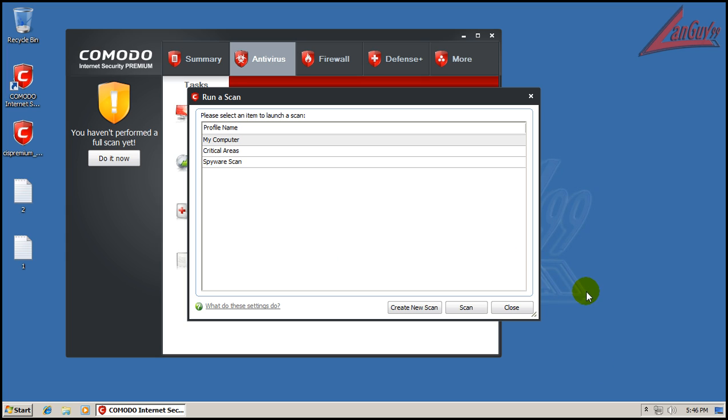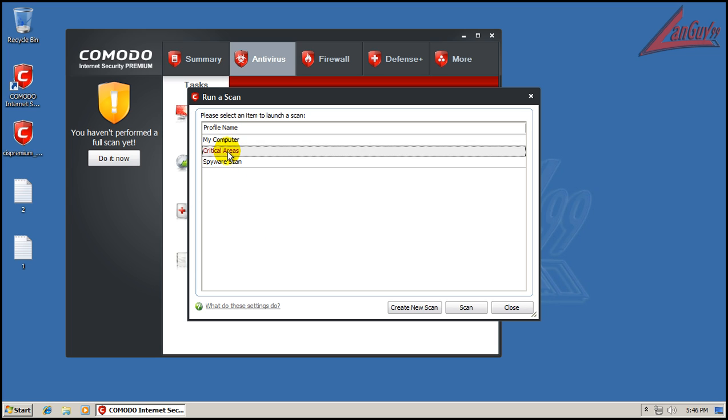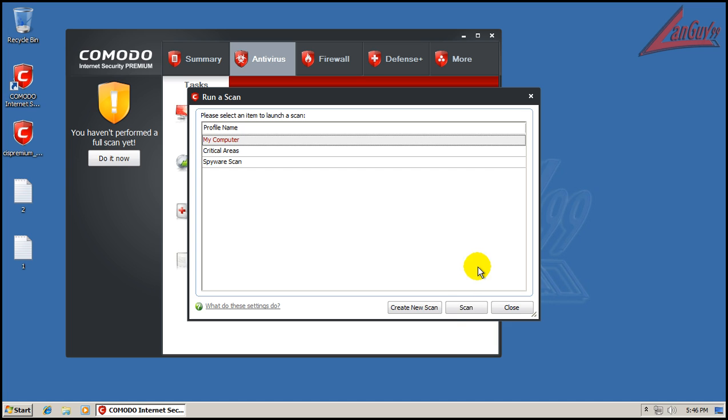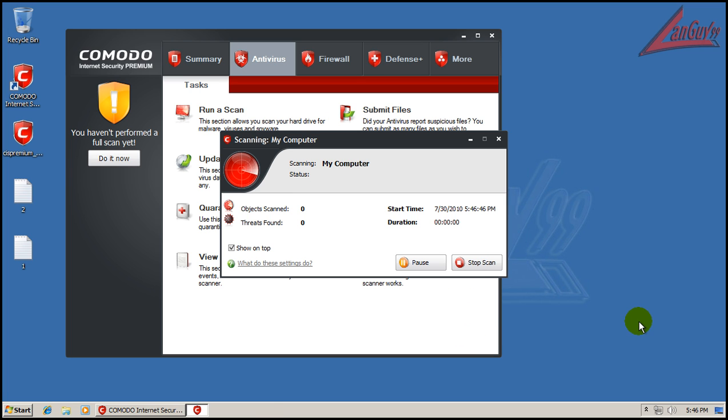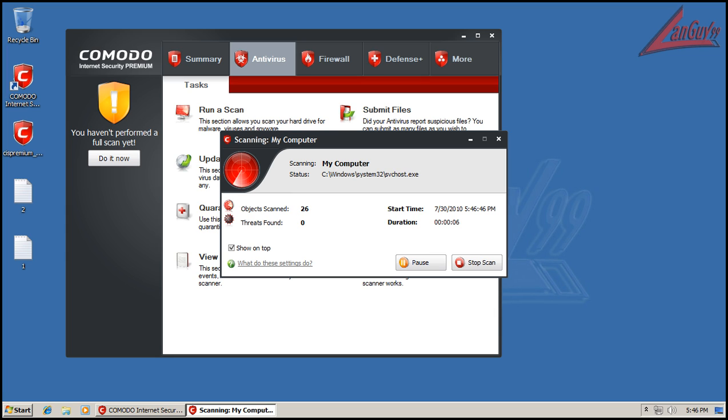Oh real quick. I also see that it now has a spyware scan. Before it had my computer in critical areas, now it's also got a spyware scan. So that's very interesting to see too. Once again I'll be back when it's done. I just wanted to show you guys these couple things that I noticed that I know are new.